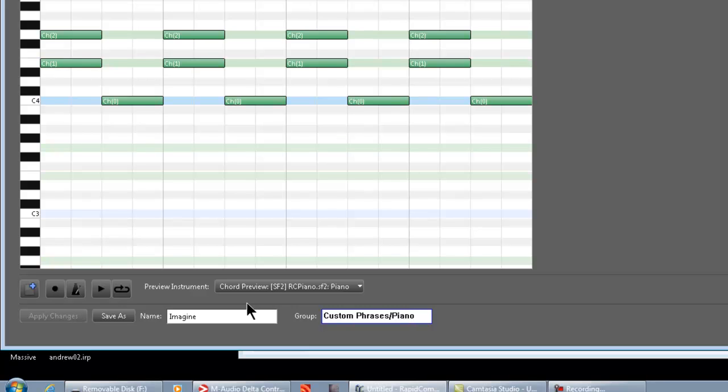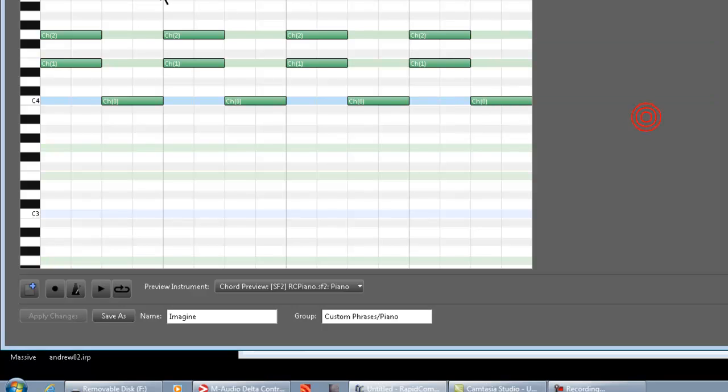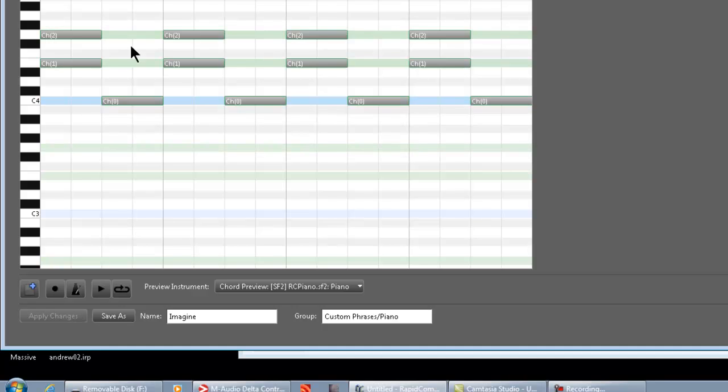And, so there you go. And then you just save it, and then it says, phrase already exists with that name, because I already made this before. Do you want to overwrite it? Sure. Okay, so now, it's that easy.